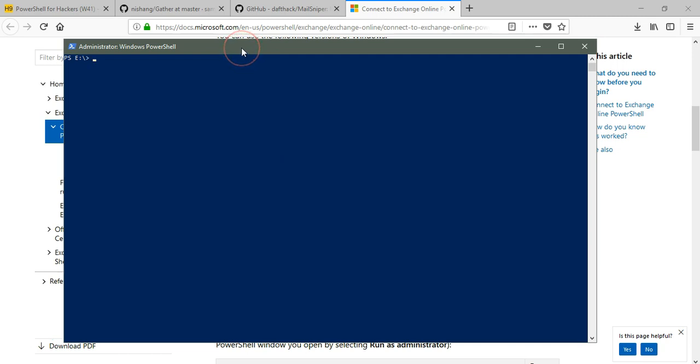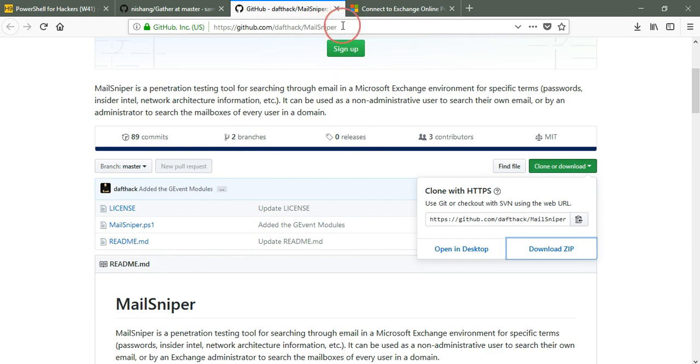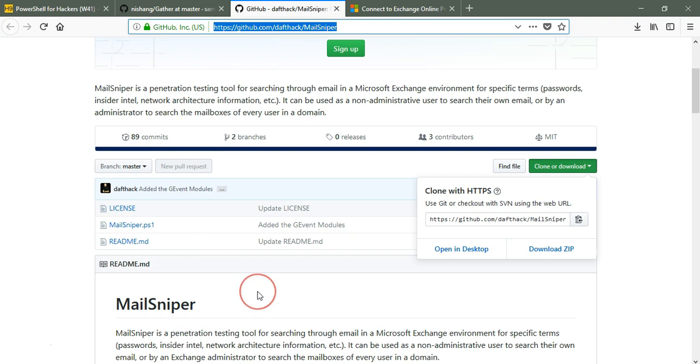Before we start, we need some tools. This is the MailSniper tool that we need to download from the GitHub repository. This tool gets and fetches the Microsoft Exchange environment service.